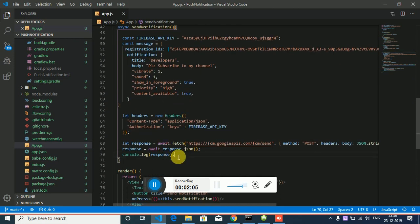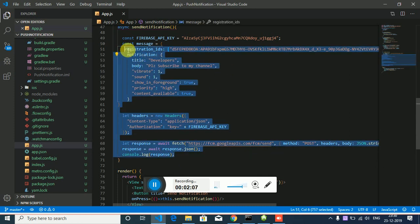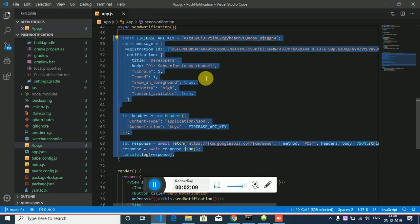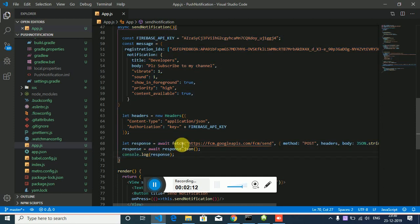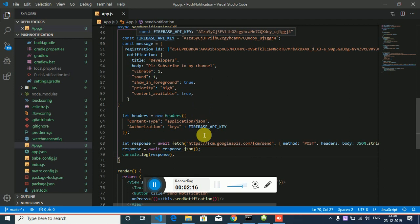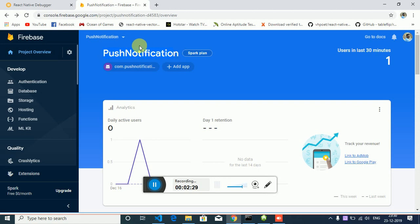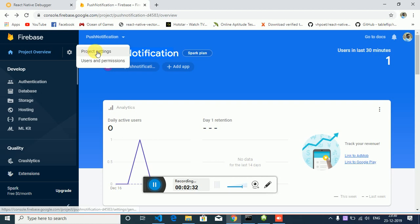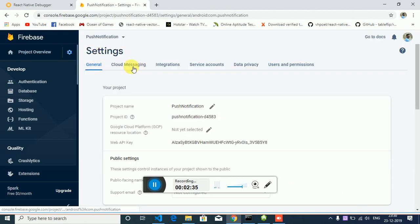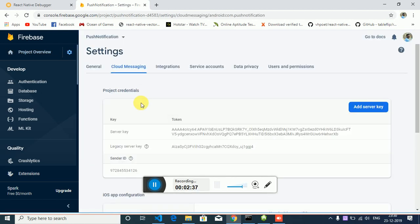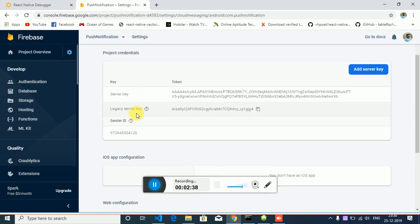You can see constant Firebase API key. So you have to open your Firebase console and you have to add your project. In case you don't know how to add your project to Firebase, you can check out my previous video. Just click on the button project settings and go to cloud messaging.